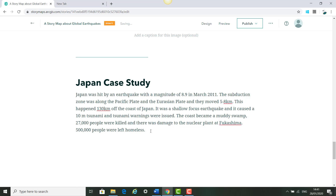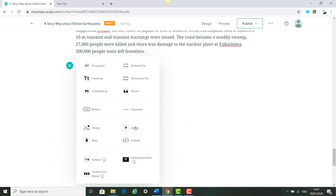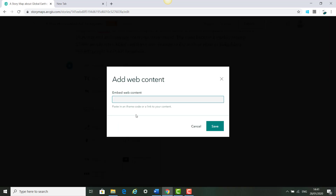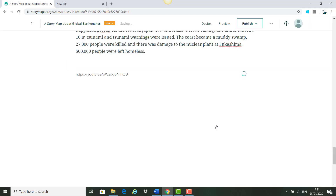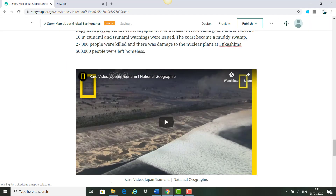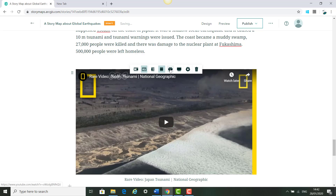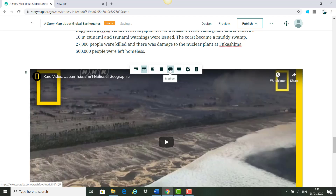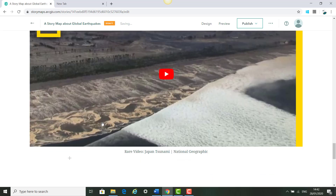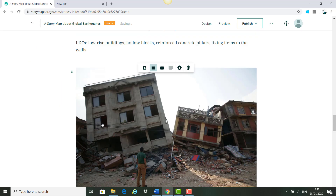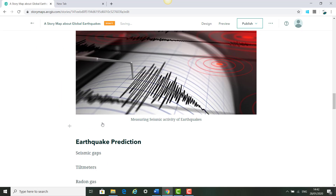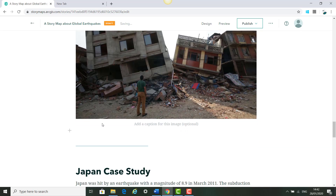This time we are going to add a video. We add the plus symbol again, click Video, and paste in our YouTube link for the video on the Japanese earthquake and tsunami. We can make it medium sized. As you can see, we have now added text, images, videos and maps into our story map.